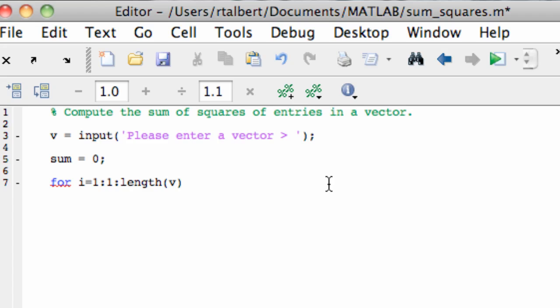Now let's enter that for loop again. We're going to start the counter at one, increment by one each time and stop when I hit the length of v or after I execute the instructions for the length of v. The instructions here are to replace the variable sum with its current value plus v(i)^2, and I'll put a semicolon there because I don't want to display the value of sum as it totals up.